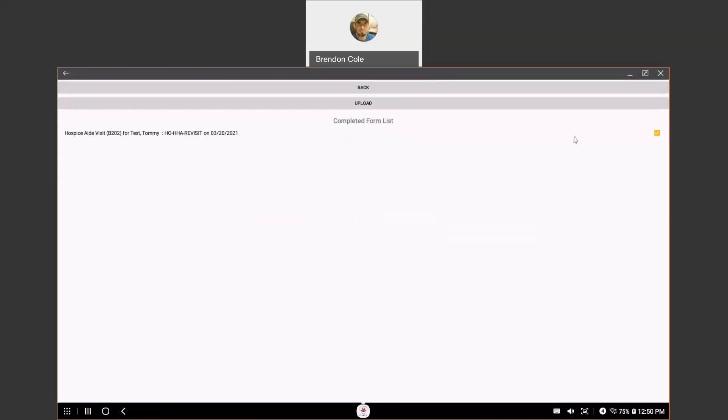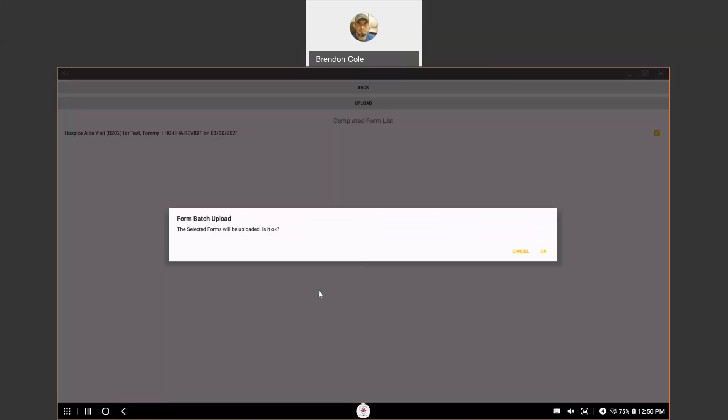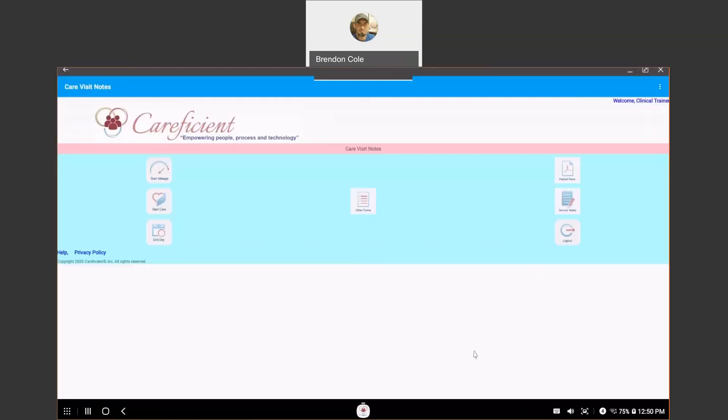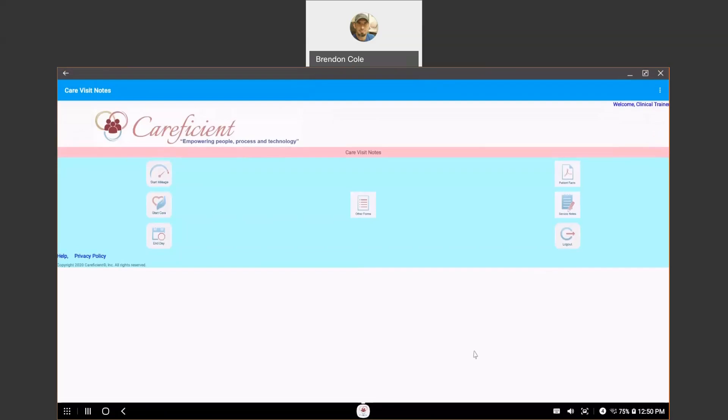And then you'll pick your note, choose Upload. Again, confirm that. And it's going to upload those service notes.